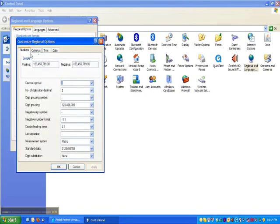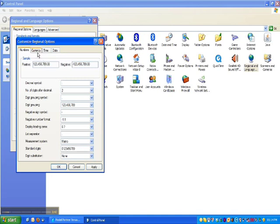And then on the Numbers tab that you're seeing over there, the decimal symbol is currently a full stop. So if yours aren't, just change it to a full stop.